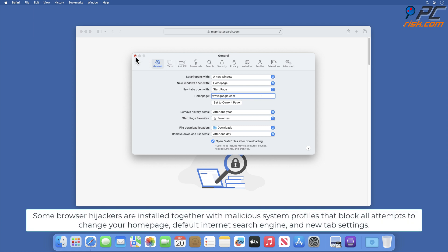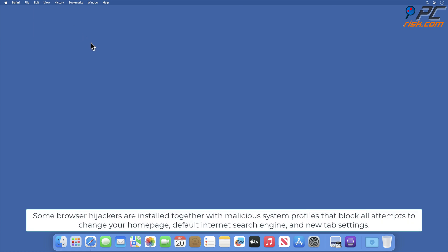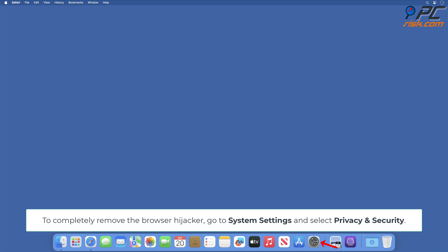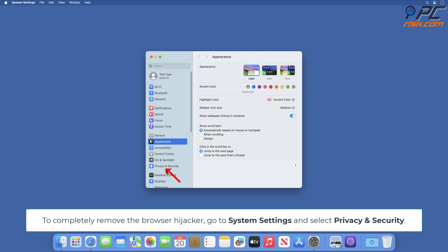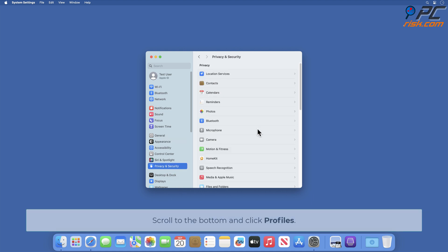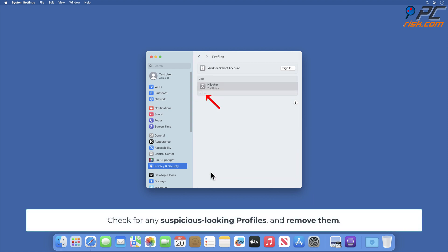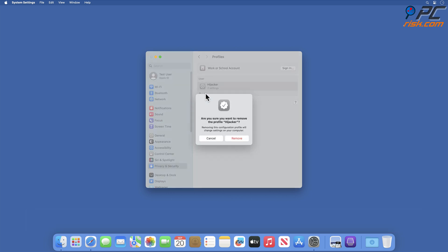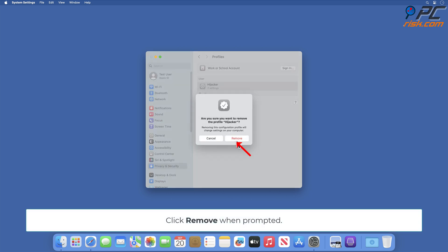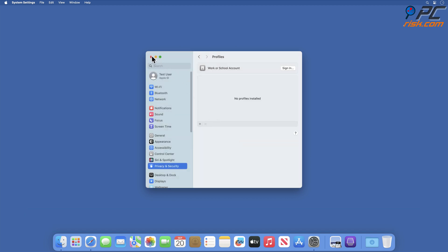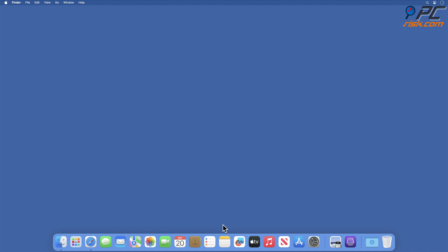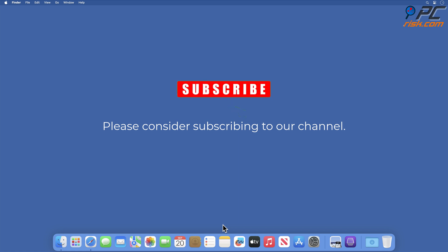Some browser hijackers are installed together with malicious system profiles that block all attempts to change your home page, default search engine, and new tab settings. To completely remove the browser hijacker, go to System Settings and select Privacy and Security. Scroll to the bottom and click Profiles. Check for any suspicious-looking profiles and remove them. Click Remove when prompted.